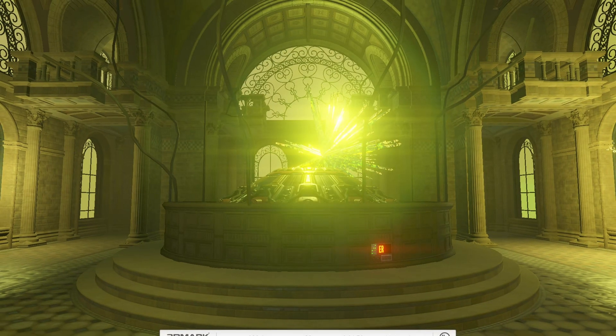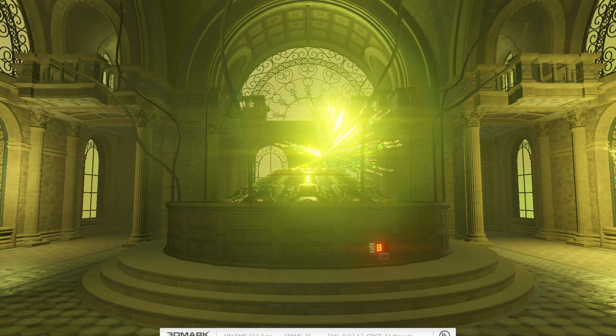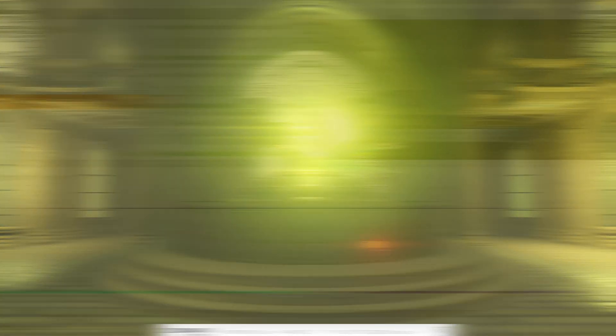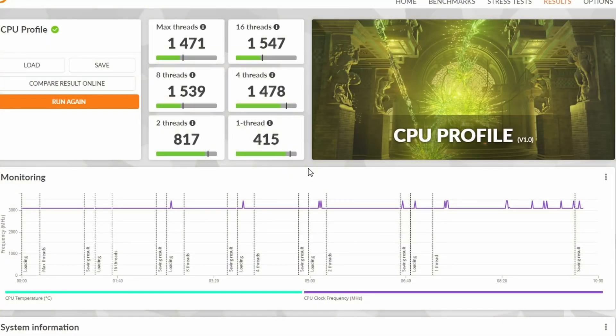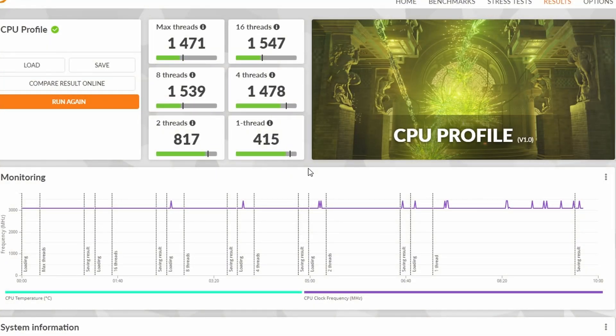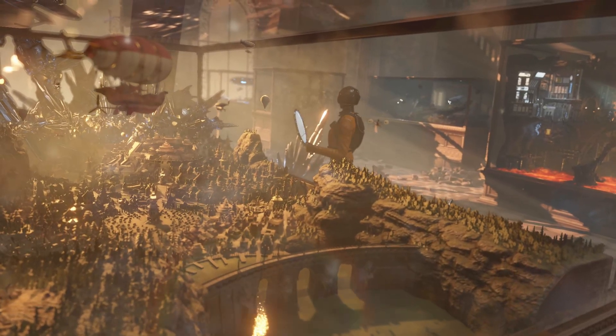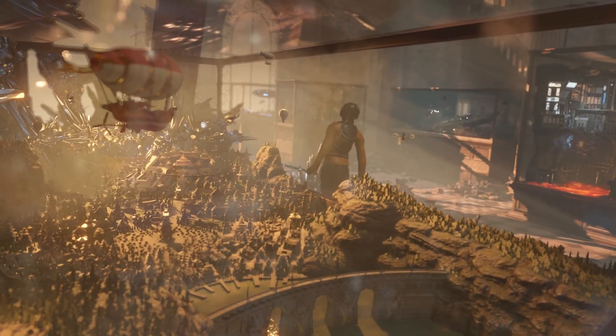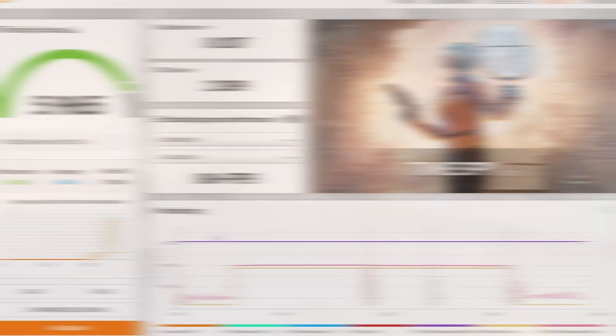First, I ran a benchmarking tool called 3DMark, in which I ran a test called CPU Profile. In which it scored half decently, not amazingly, but half decently. I then ran a test called Time Spy, which while it does do both graphics and CPU, mostly looking at the CPU score, it still did not horrifically, but it did okay.